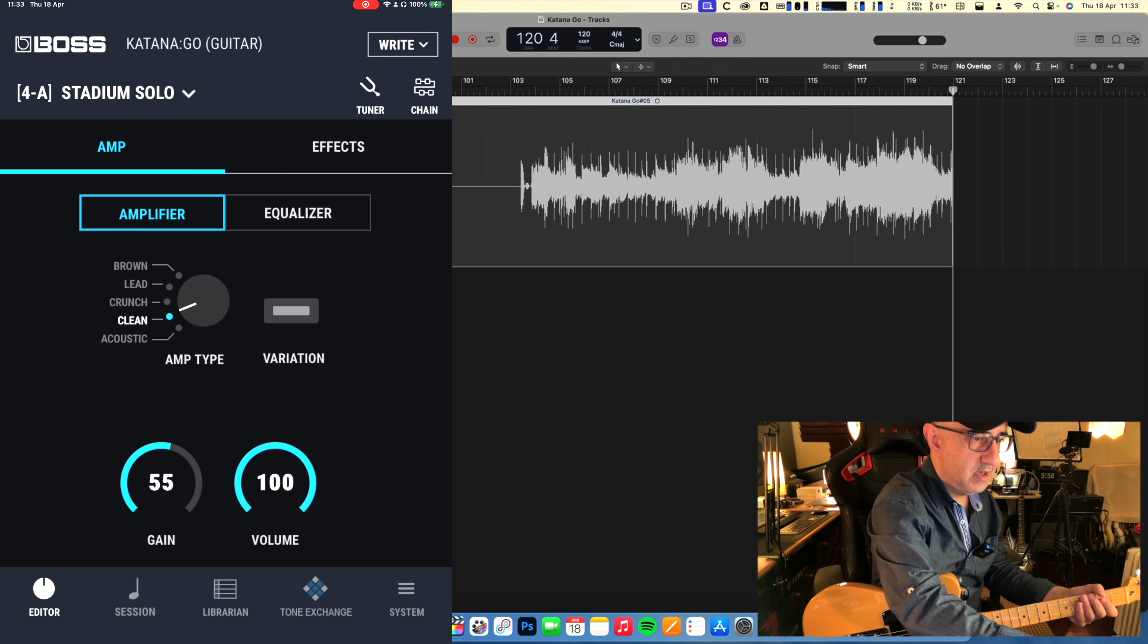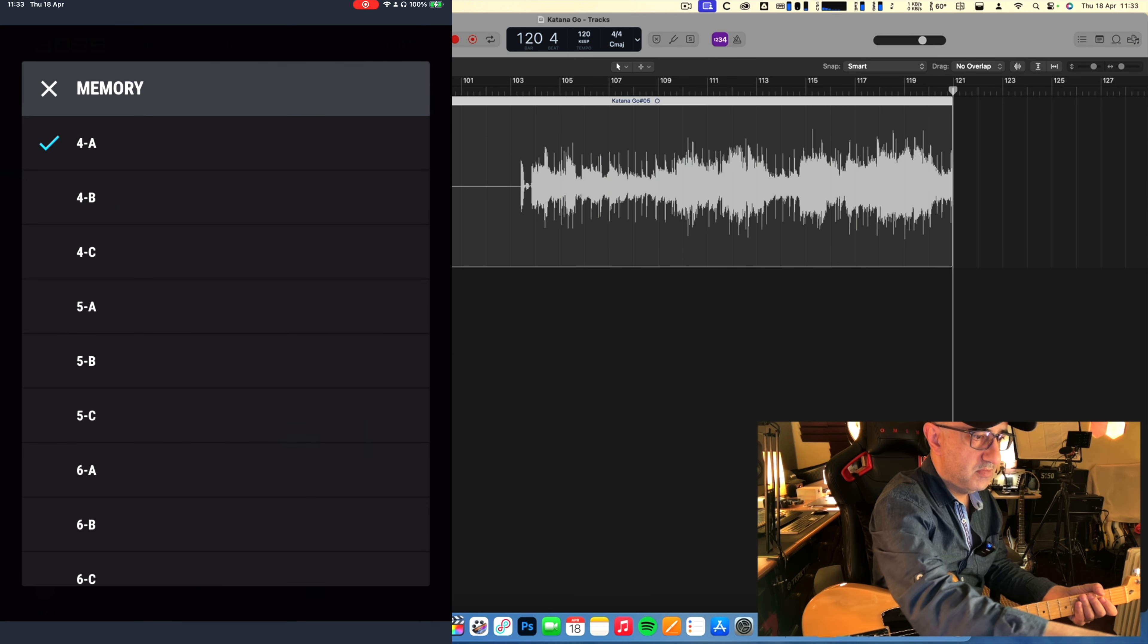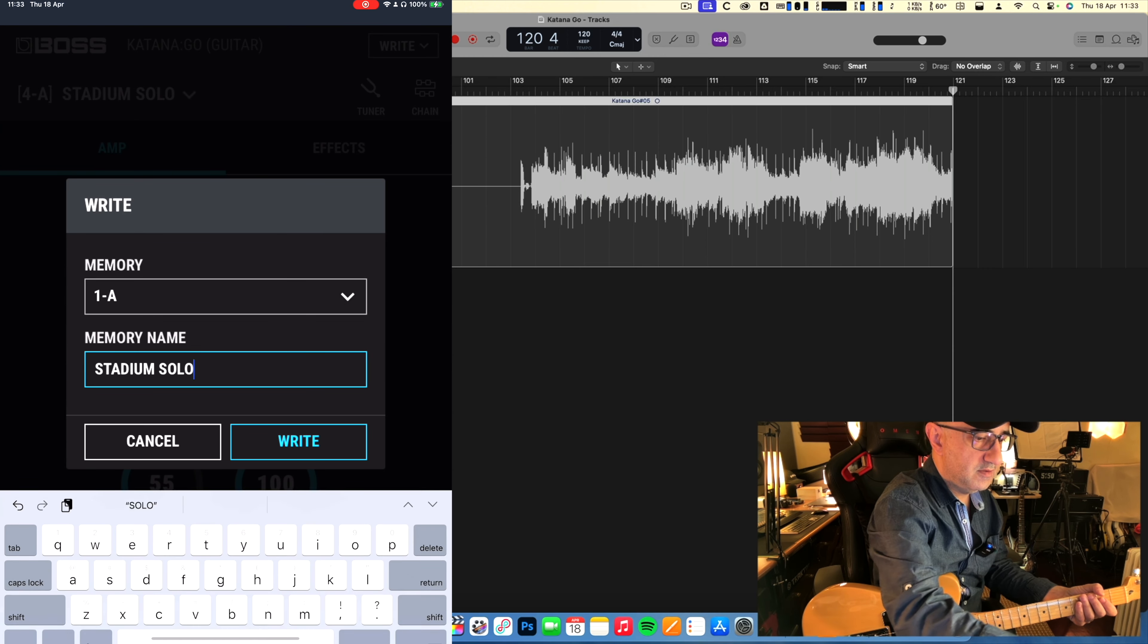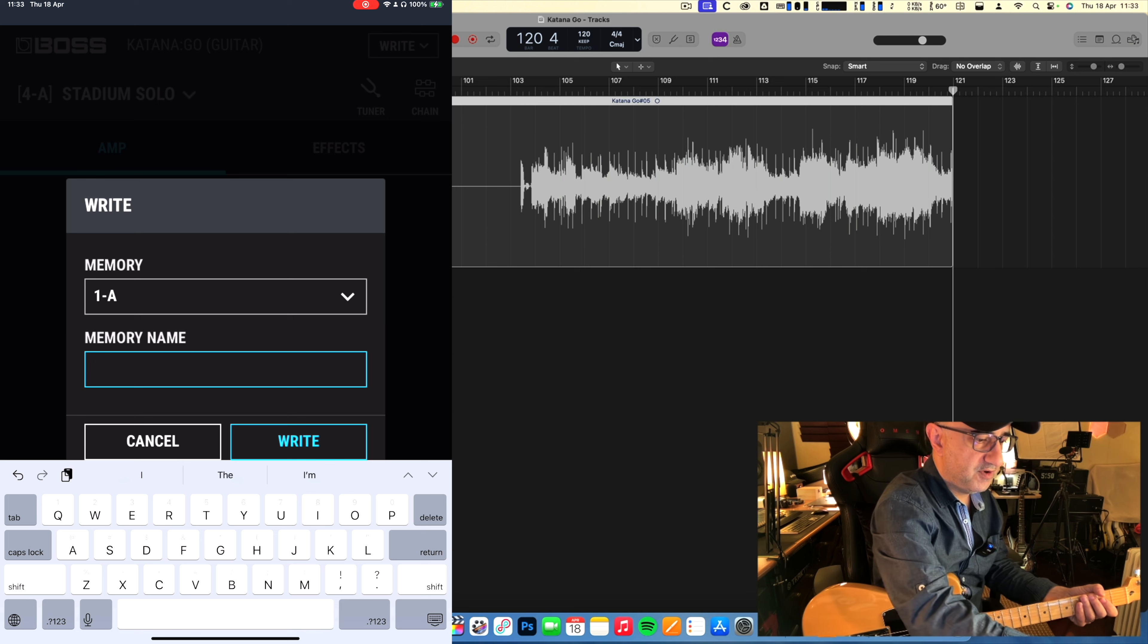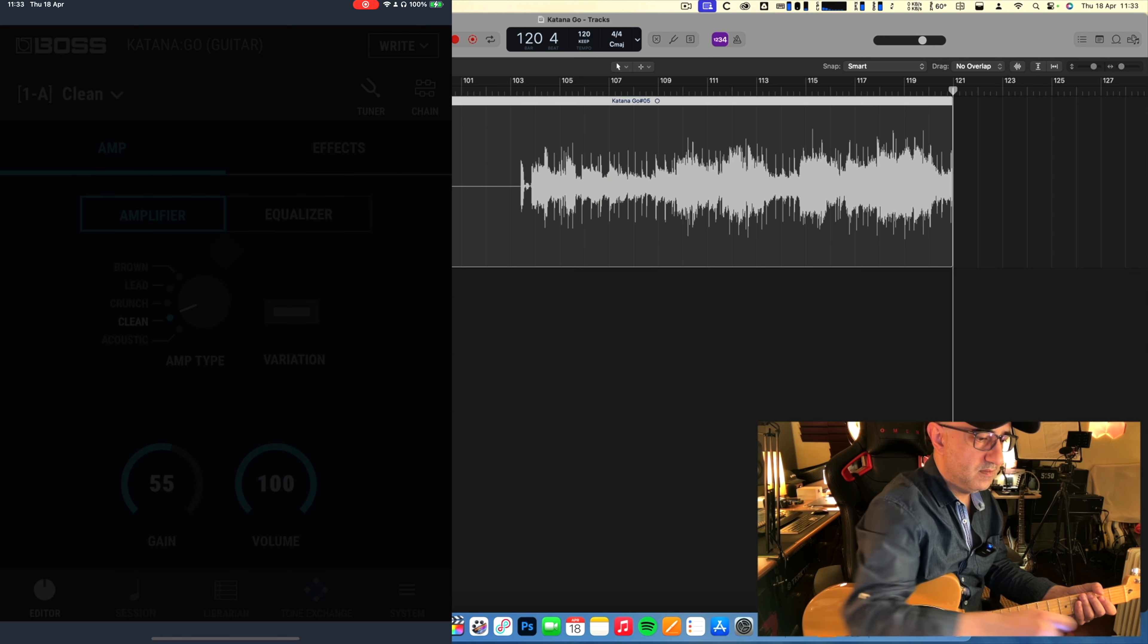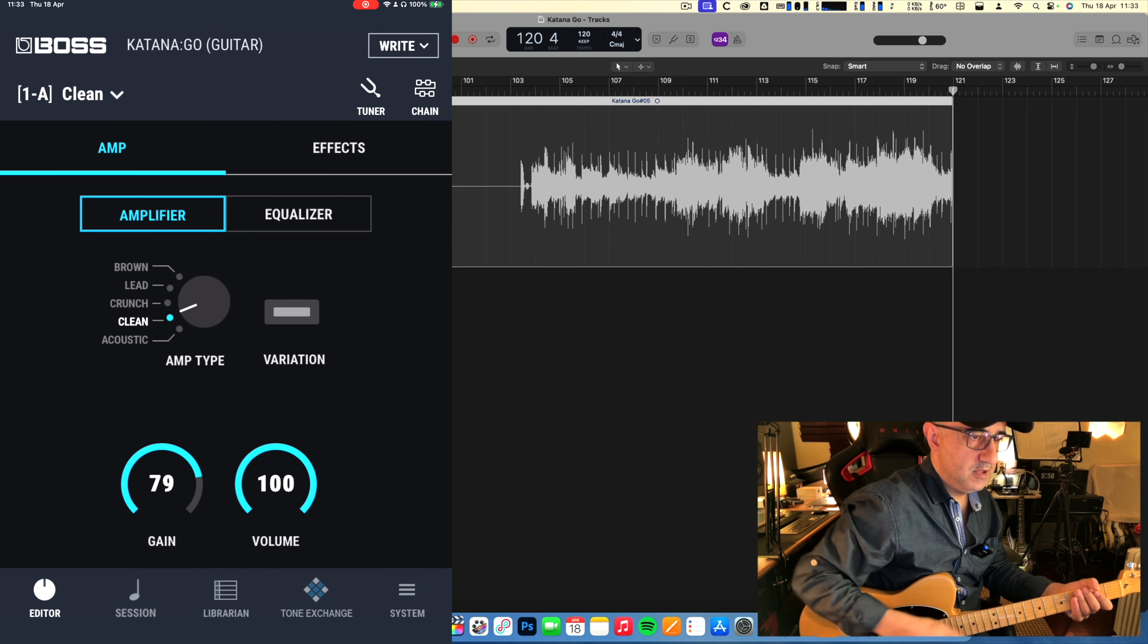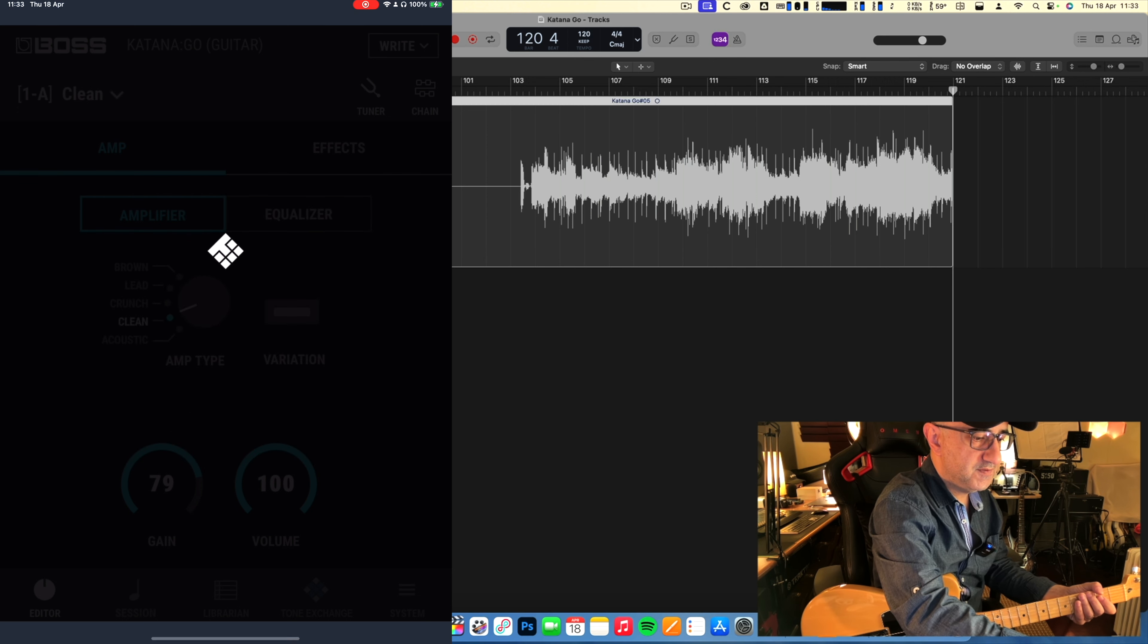I'm going to write this. I don't know, probably here, and just call it clean. So we can start from the beginning. Let me just give you a little more boost because of volume. Okay, now back to sessions.